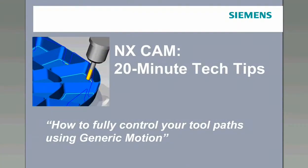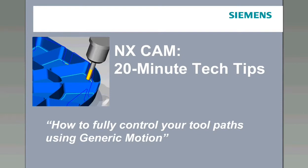Welcome to NXCAM 20-Minute Tech Tips. Today's session is on how to fully control your tool paths using generic motion. The demo will last approximately 20 minutes and then we'll stay in the line and open up a chat window for Q&A. With that, I'd like to turn the session over to John Chaplin who's going to be doing our demonstration today. John, welcome.